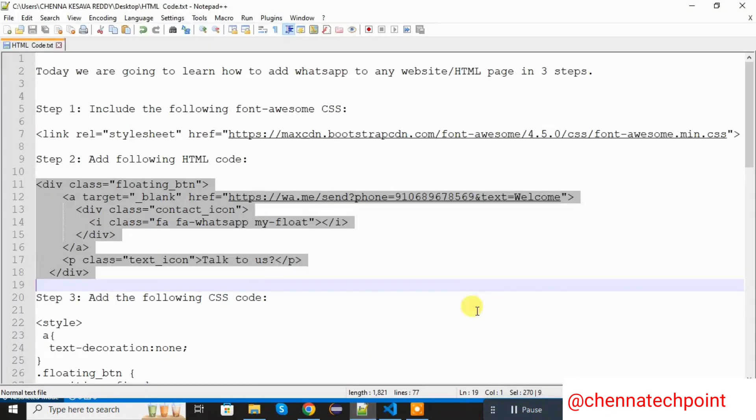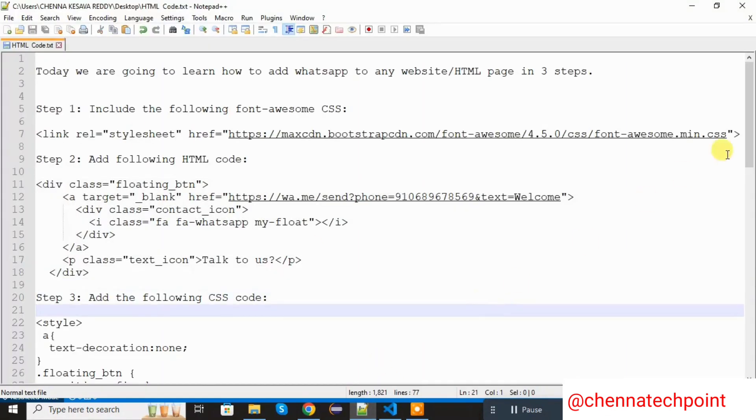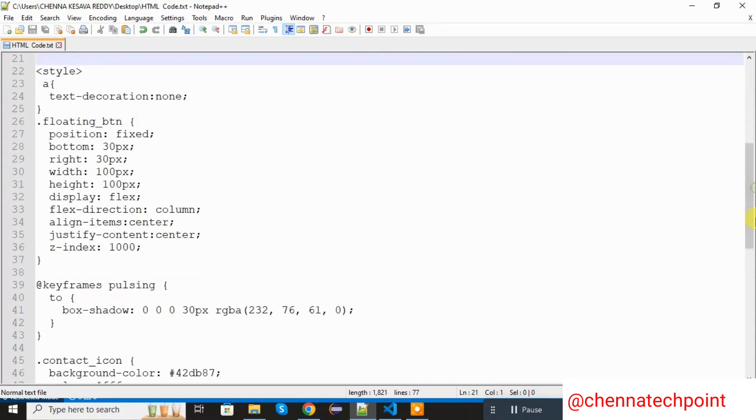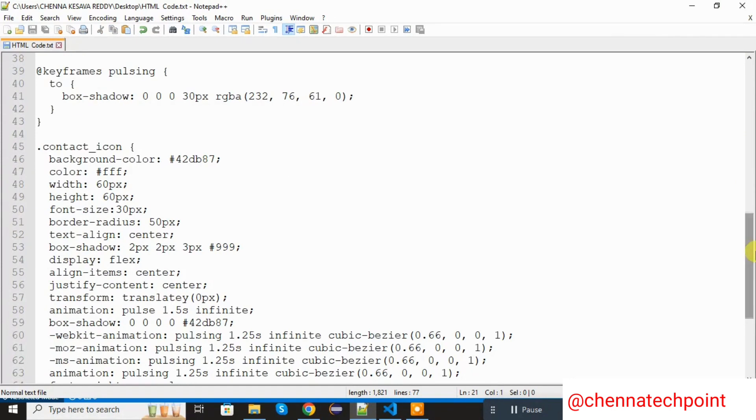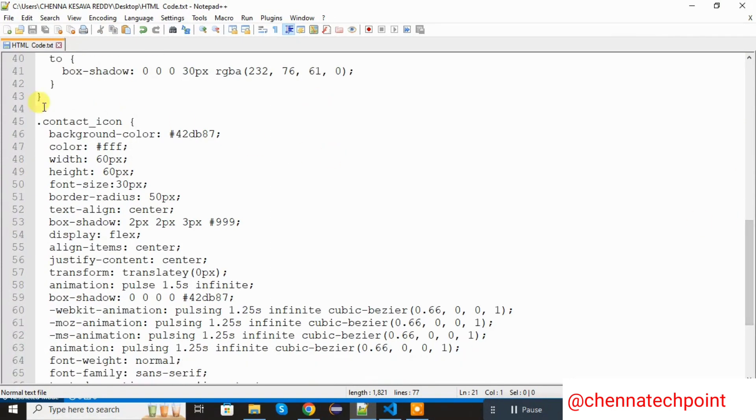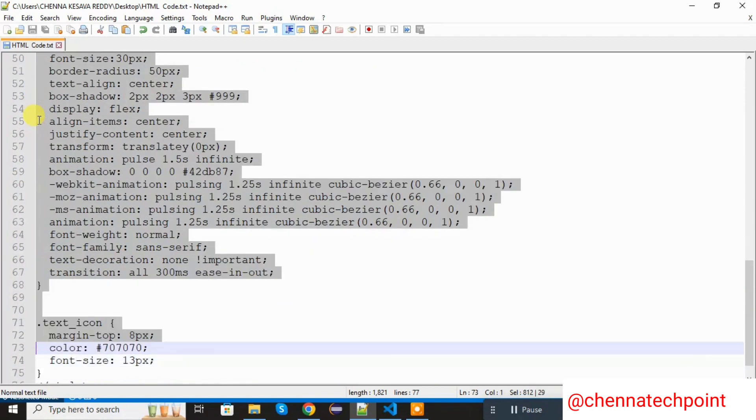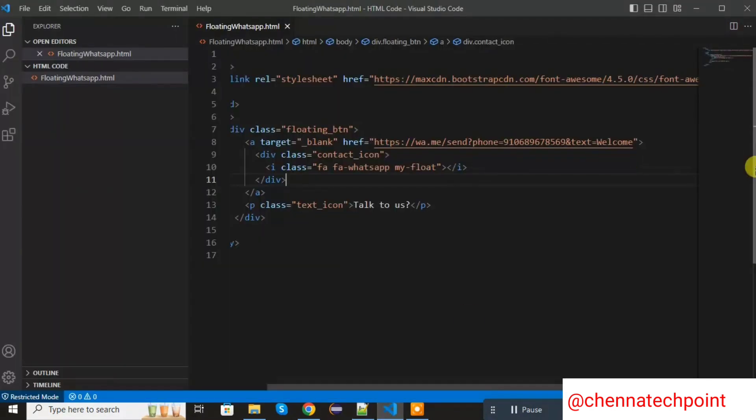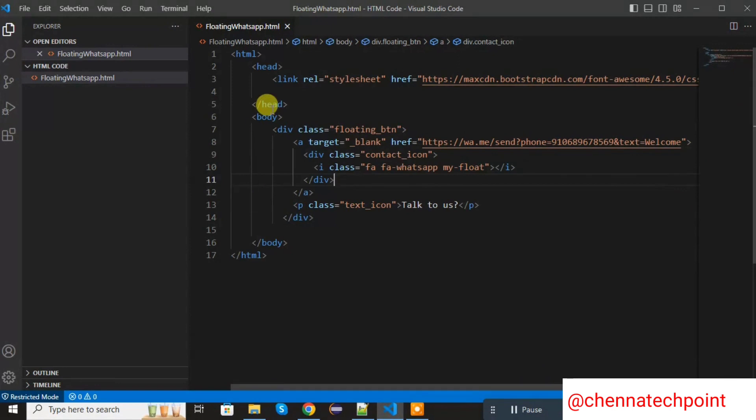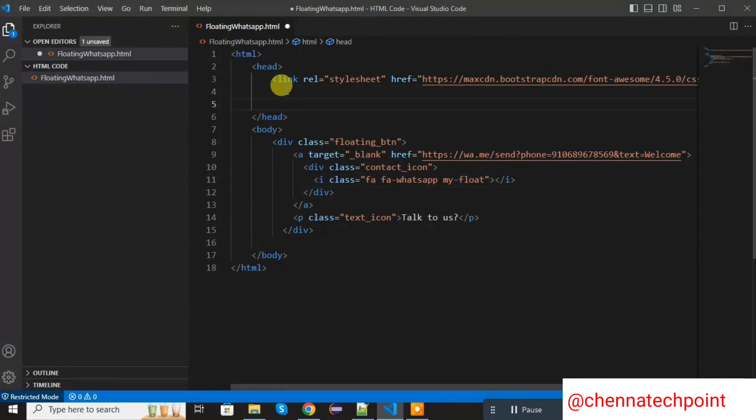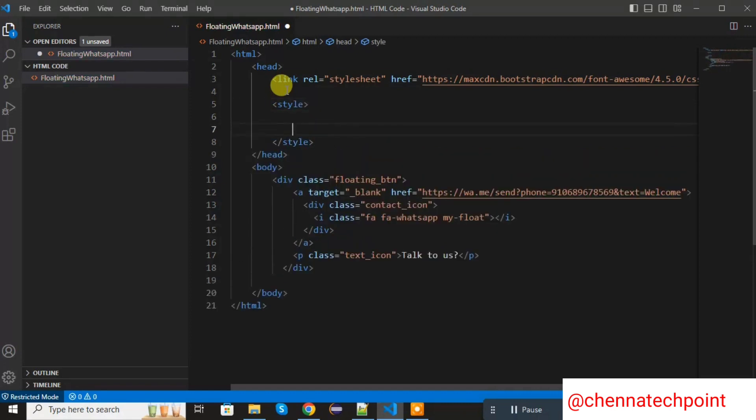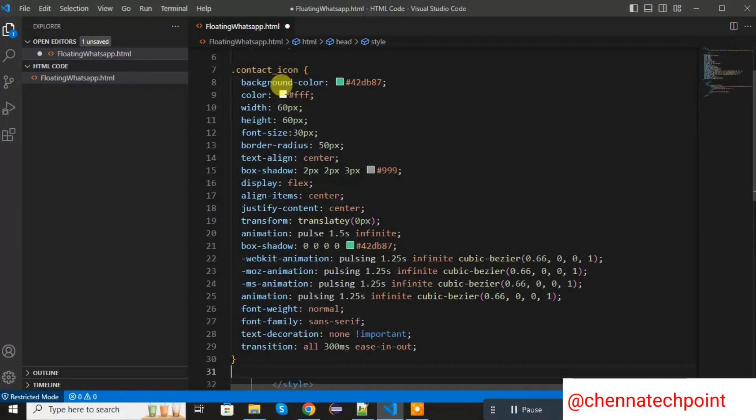Now we are going to add the CSS. First I am going to add the contact icon CSS. Add in head session style. Within the style tag, I am adding the contact icon style. Now save it and refresh the HTML page. The background green color is added to the WhatsApp.